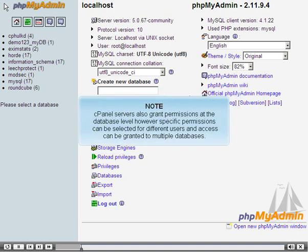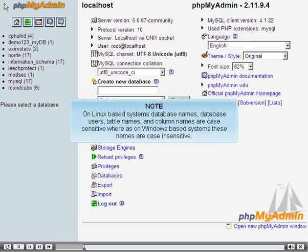cPanel servers also grant permissions at the database level; however, specific permissions can be selected for different users, and access can be granted to multiple databases. On Linux-based systems, database names, database users, table names, and column names are case-sensitive, whereas on Windows-based systems, these names are case-insensitive.